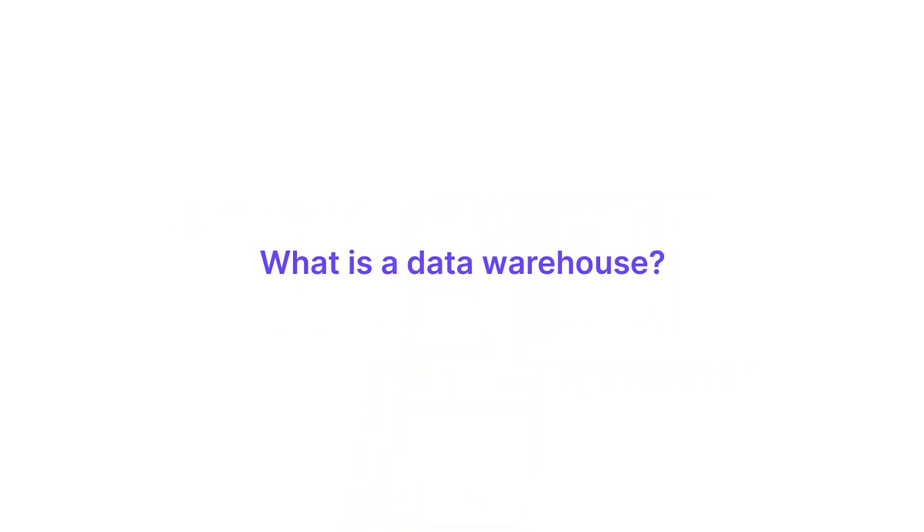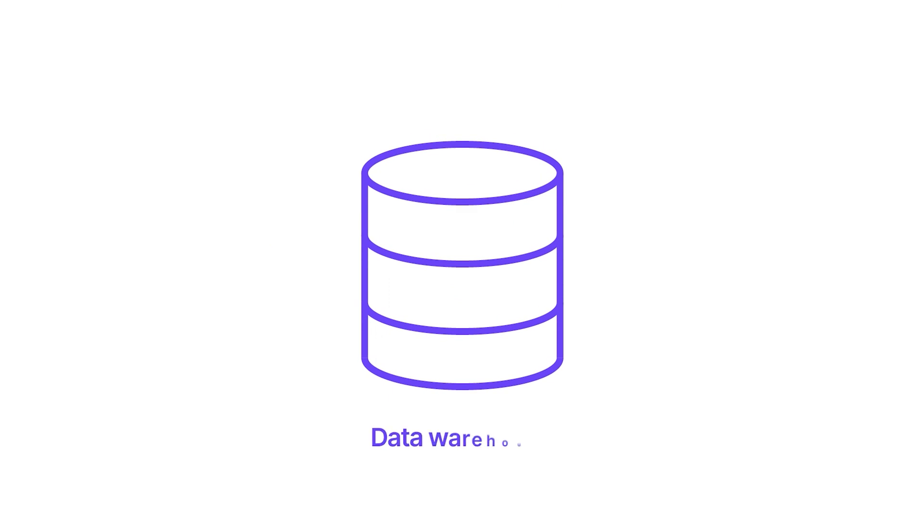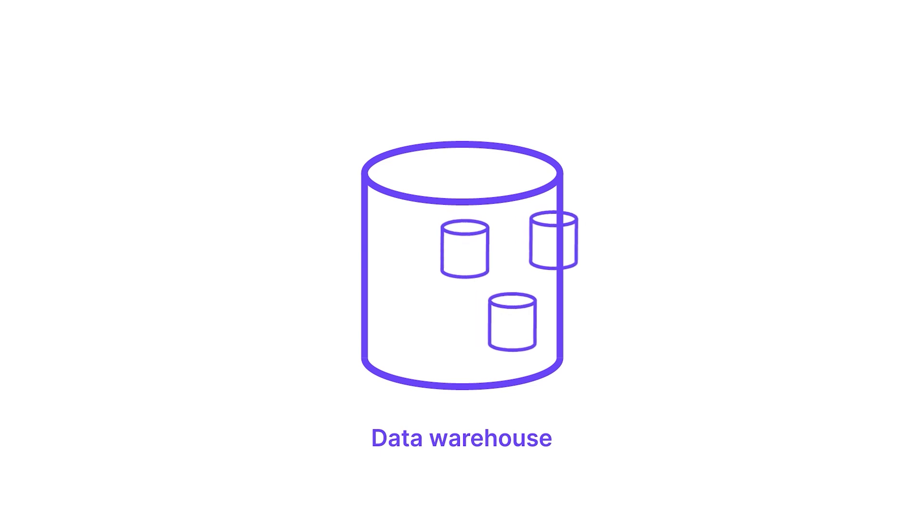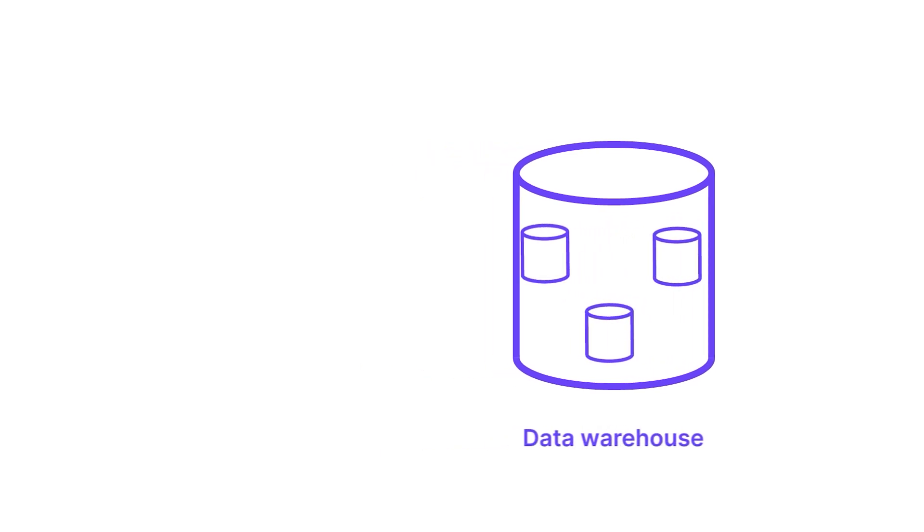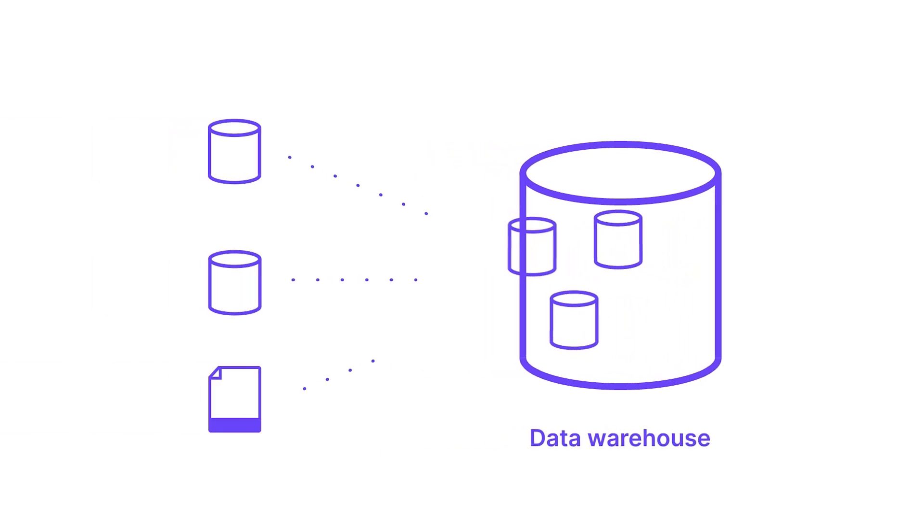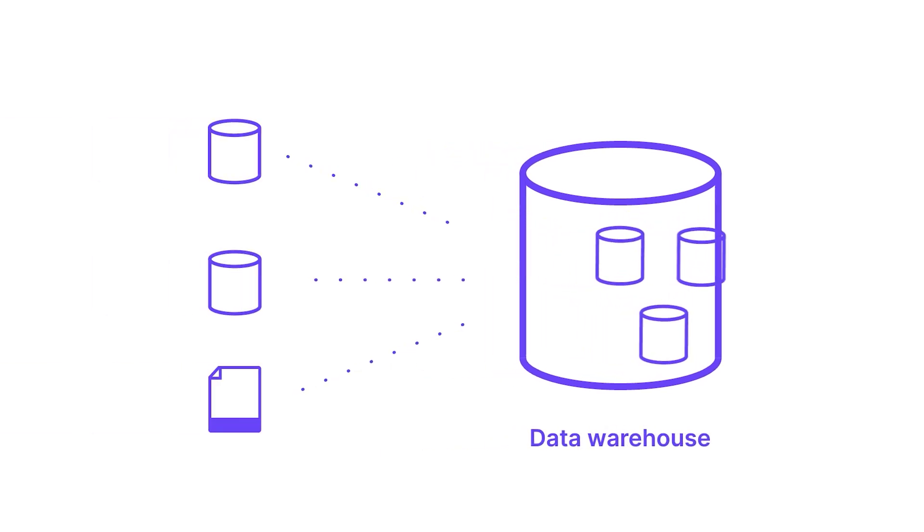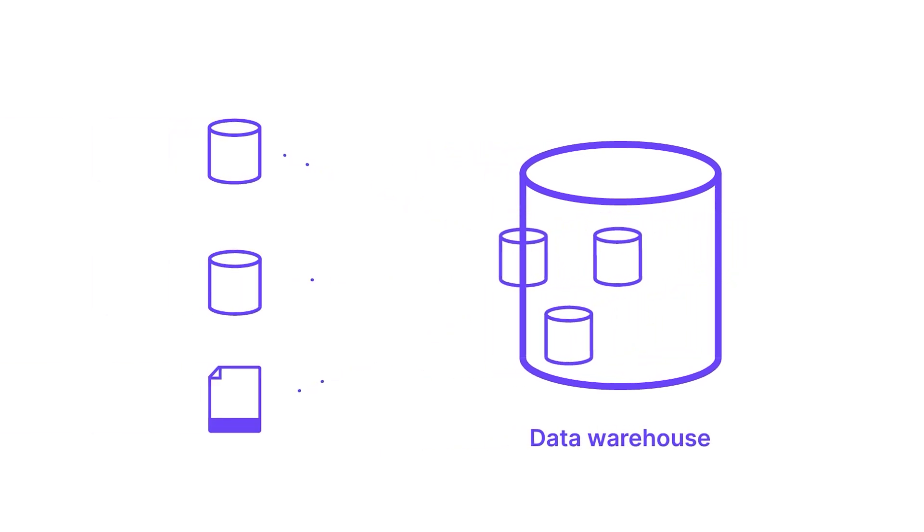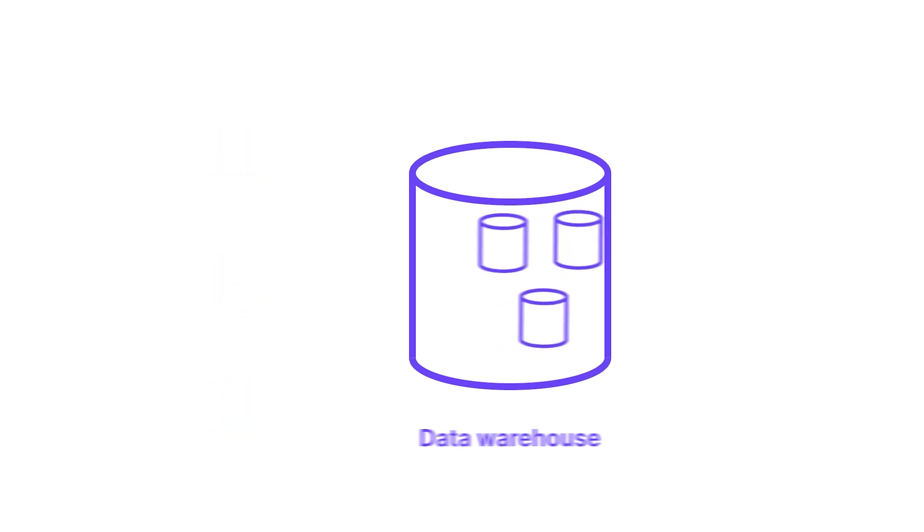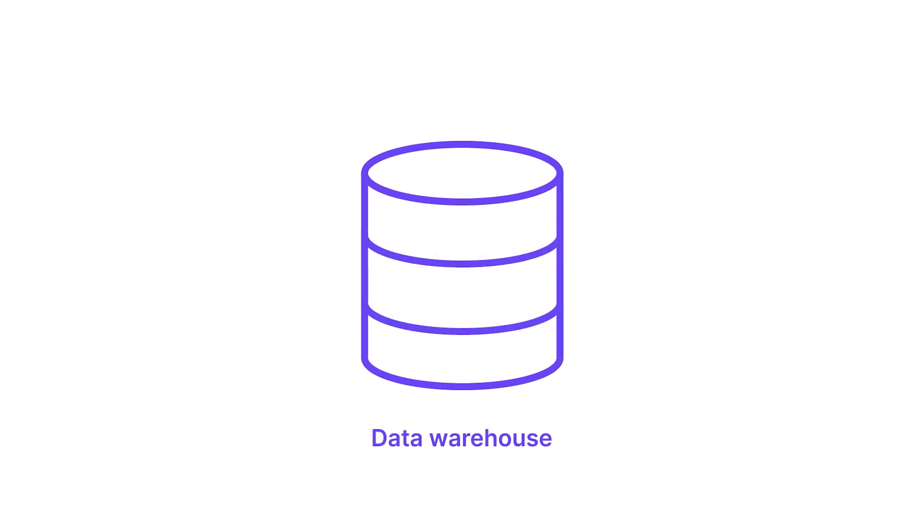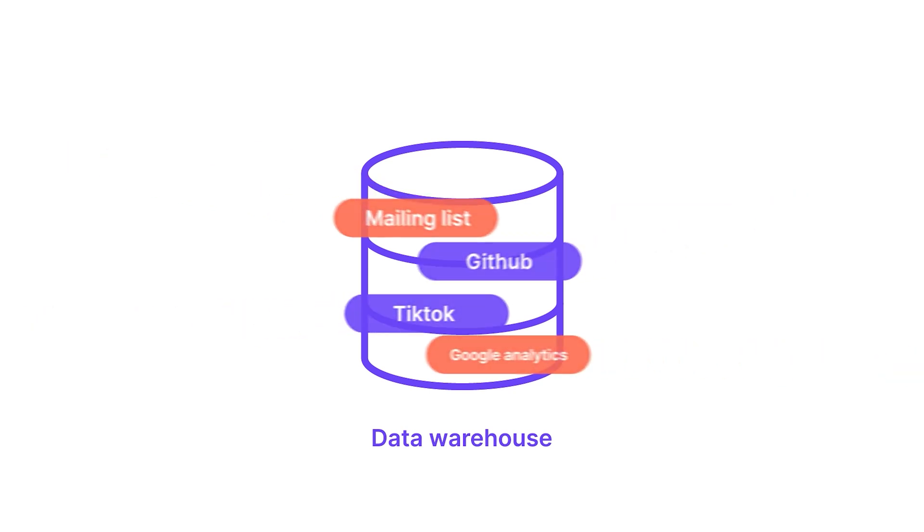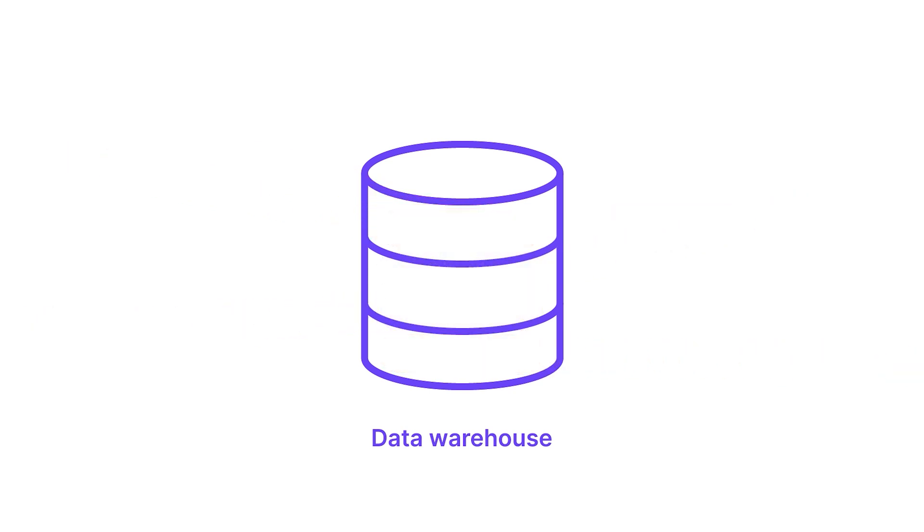First of all, what is a data warehouse? There is so much we can talk about when it comes to a data warehouse, which we will further discuss in another video. But in simple terms, a data warehouse is a place where companies can securely store their valuable data. A data warehouse integrates data from various sources into one comprehensive database. For example, a data warehouse might combine customer information from a mailing list, GitHub, TikTok, Google Analytics, and you name it, all in one place.